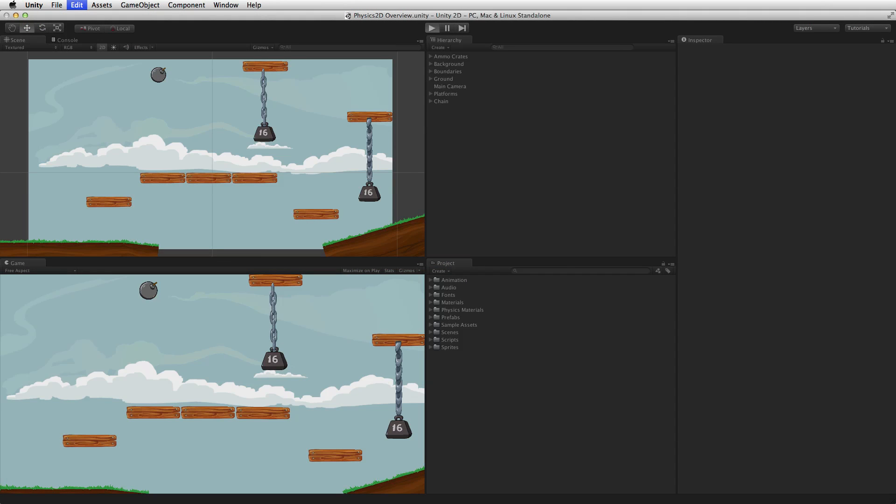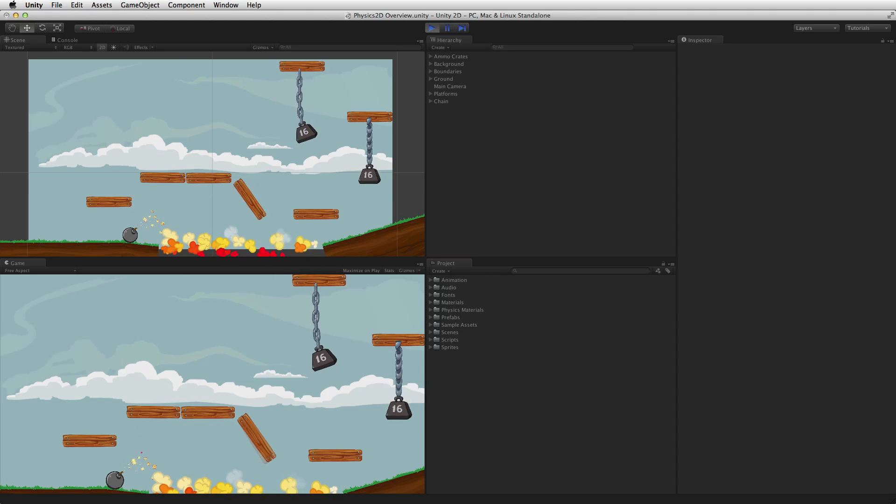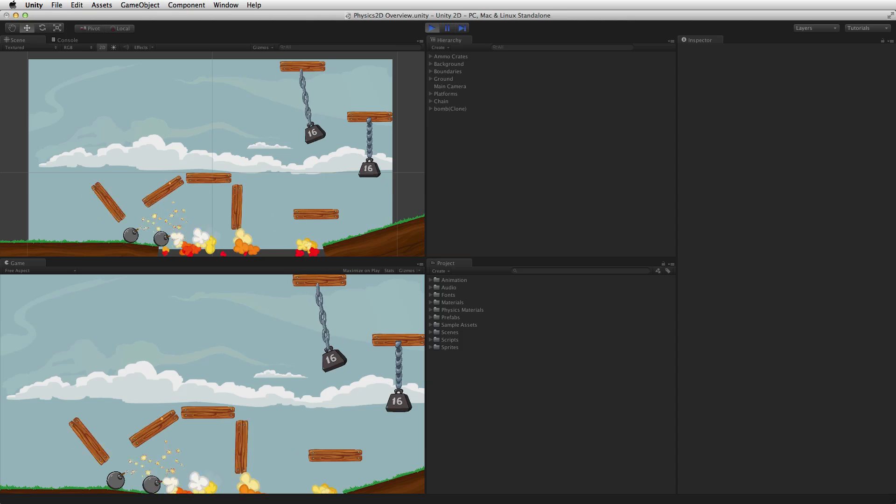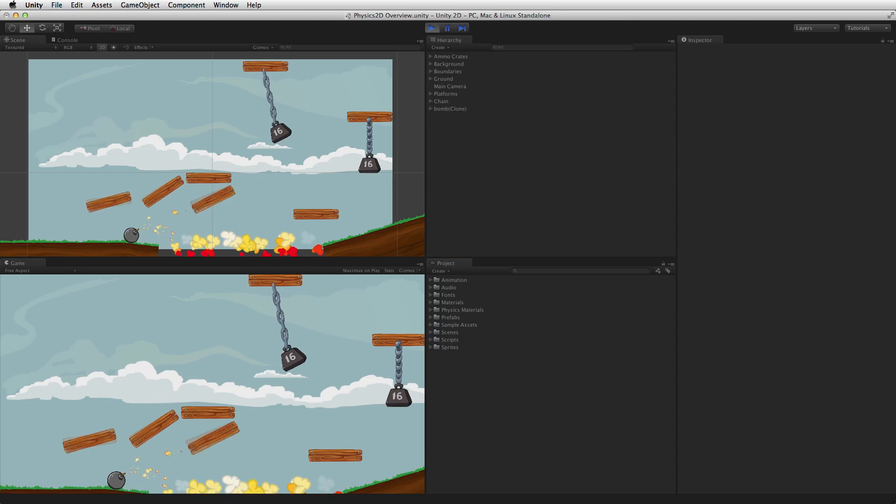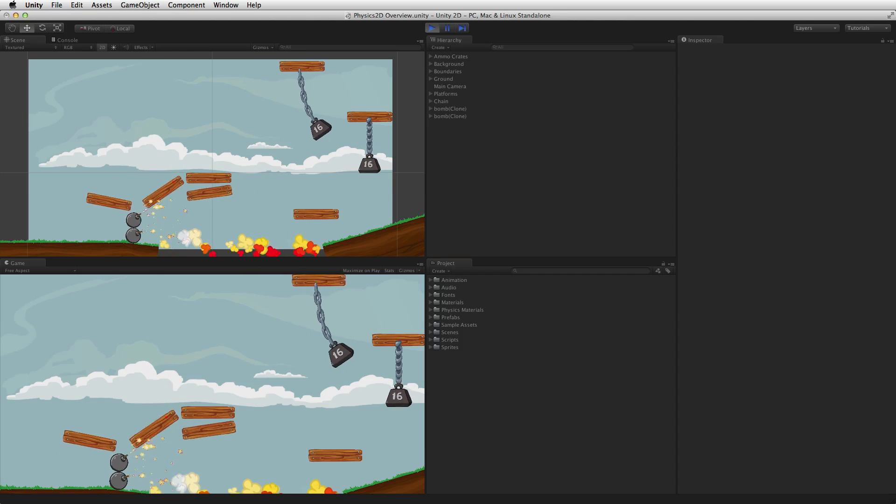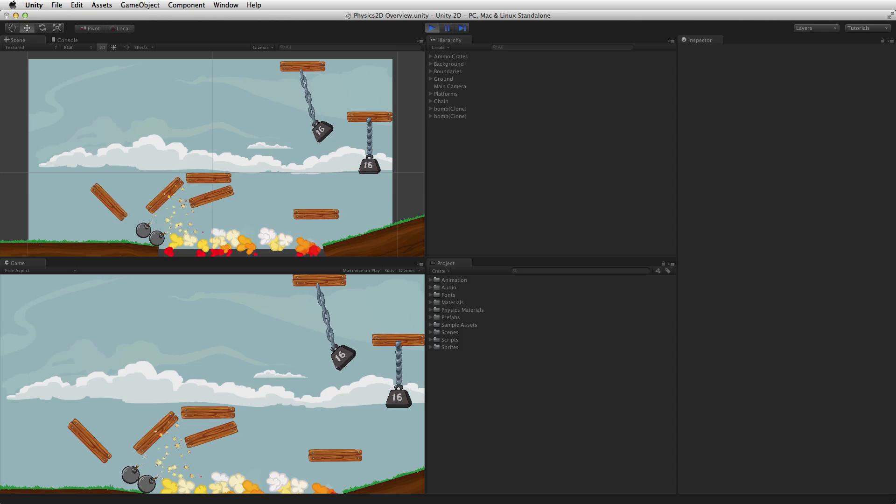When a game object has a rigidbody 2D attached it can use one of the several joint 2D components available. When using a joint 2D component the game object can participate in complex and specialized physical behavior like hinges, springs, sliders and couplings.